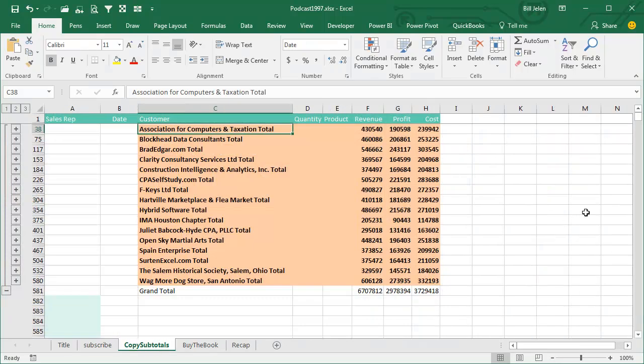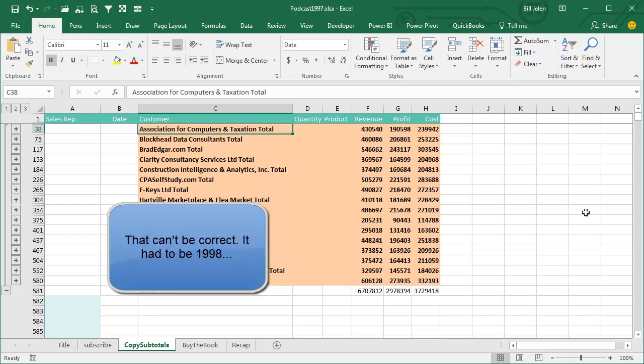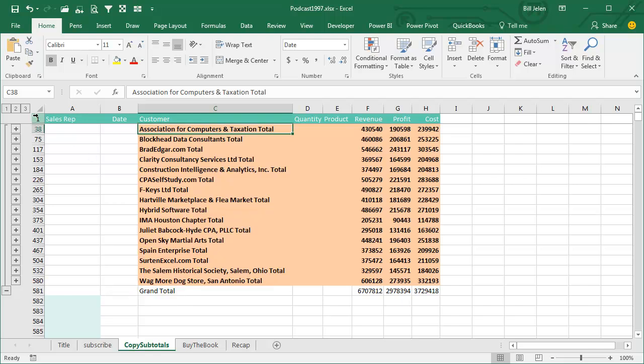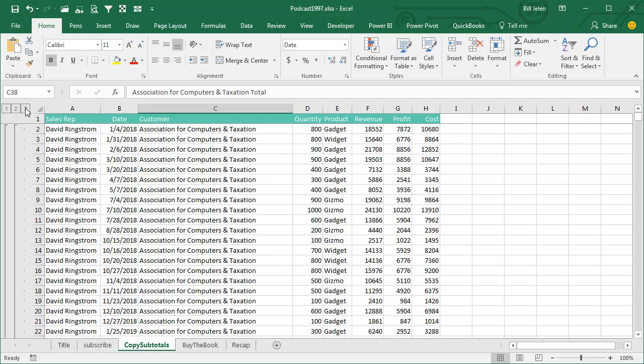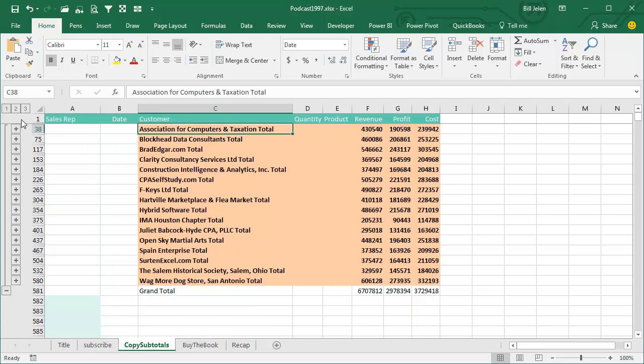Well, this is my last example about subtotals and one of my favorite stories. This goes back to 1997, I was working at my last day job. My manager needed a report, I had a large data set,